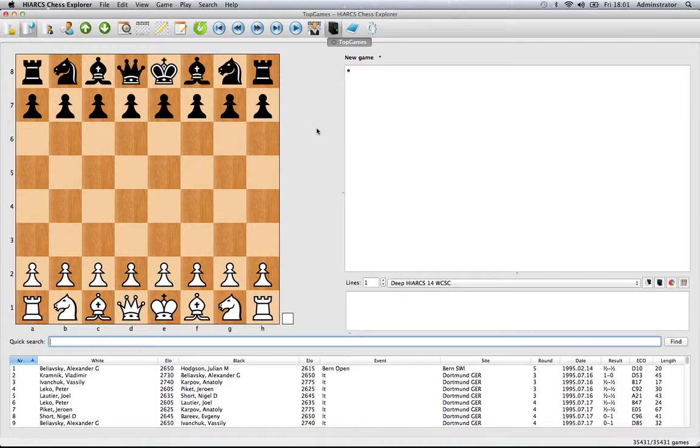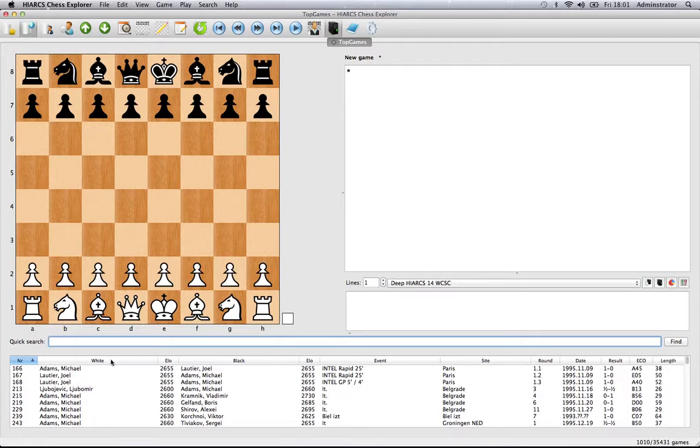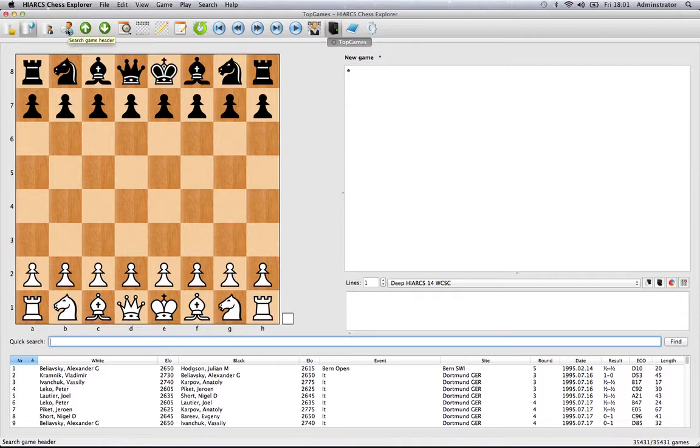We've talked about the quick search feature in Hiarx Chess Explorer, which is just down here where you enter a name and click find to locate all games by that player. In this case, we have Michael Adams. But for a more advanced search, we go to this feature.